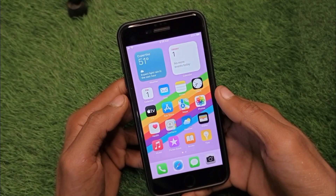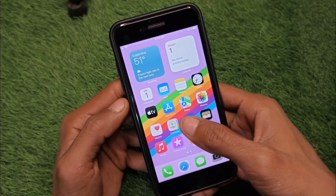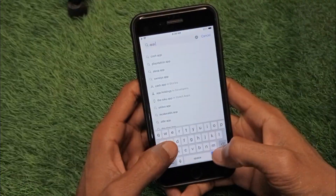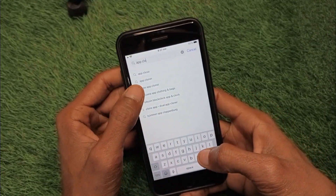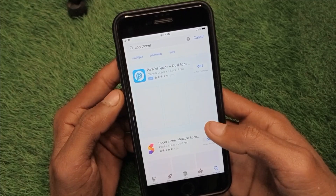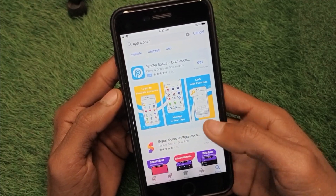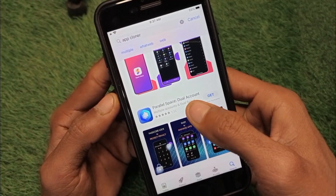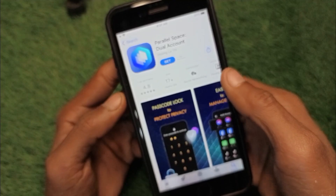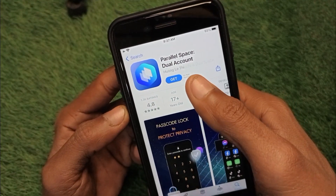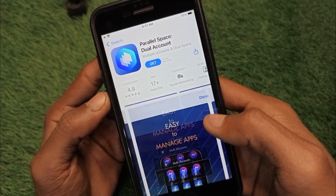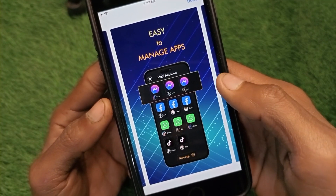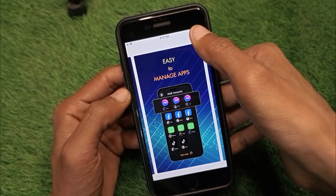If you want to use more than two WhatsApp accounts, no need to worry. Open the App Store again and search for 'app cloner.' You'll see multiple app cloner apps — one that works is called Parallel Space Dual Accounts. Install this app, and by using it you can run multiple apps including multiple WhatsApp, Facebook, and Messenger accounts.